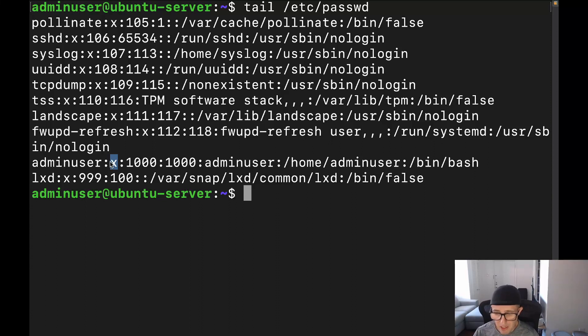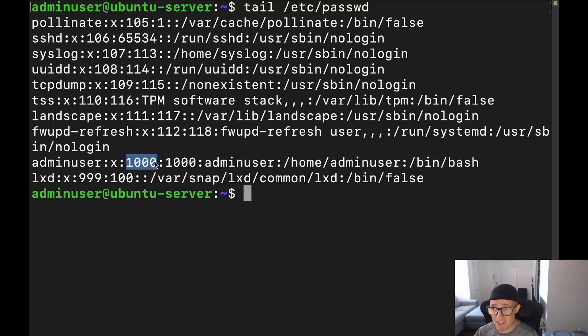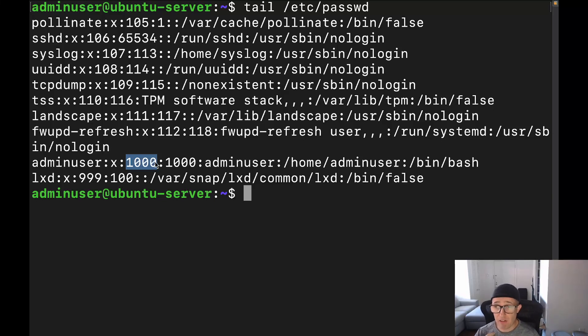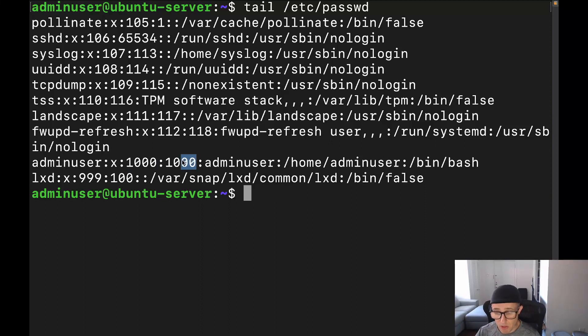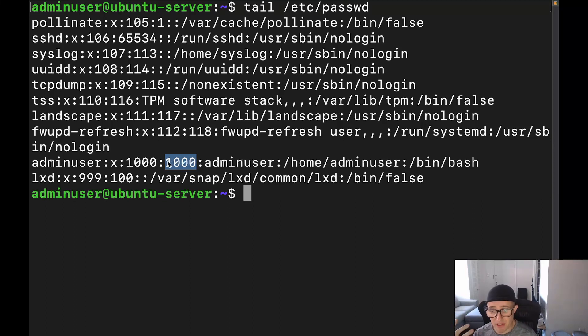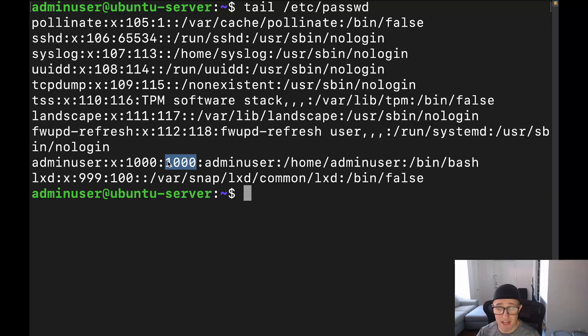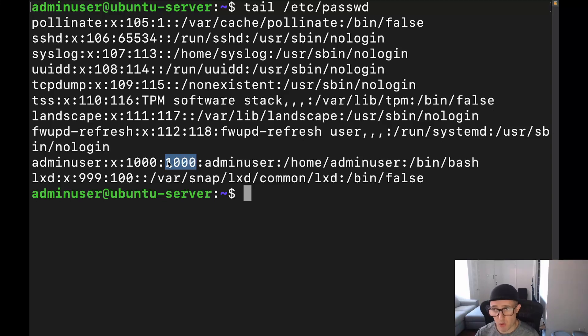And then the next field is going to be this one right here, which is going to be the user ID field. And again, this is how Linux references this particular user. I reference it as adminuser, they reference it as UID 1000. The field next to it is going to be the group ID, which in this particular case is going to be the adminuser group, because that's the only group that this user is a part of. And I think the sudoers group, but this one right here is going to be the user's group.